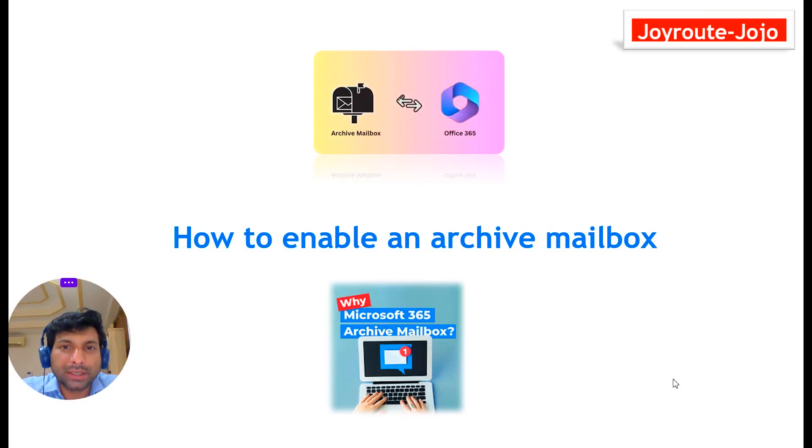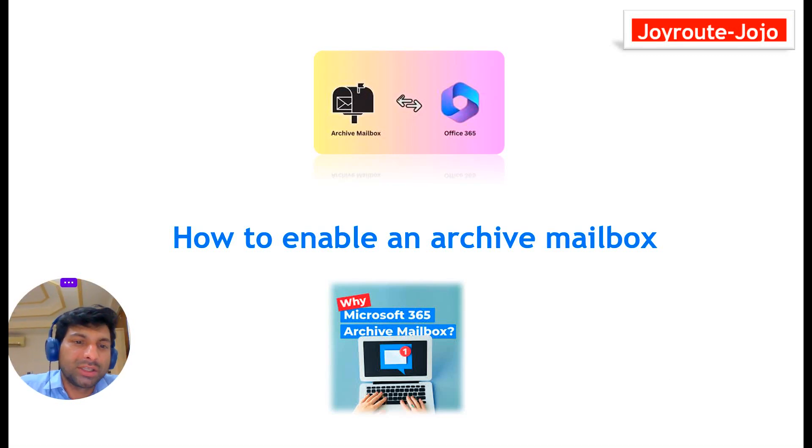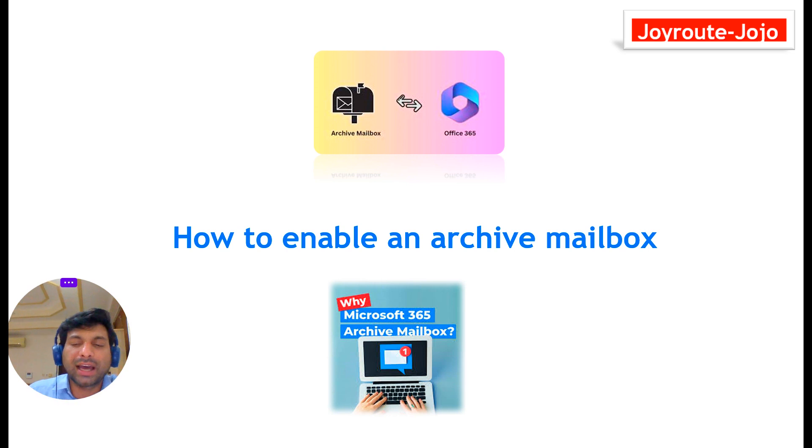Hello everyone, my name is Jojo. Welcome to my channel Joyroot Jojo. Today in this video we learn how to enable an archive mailbox.